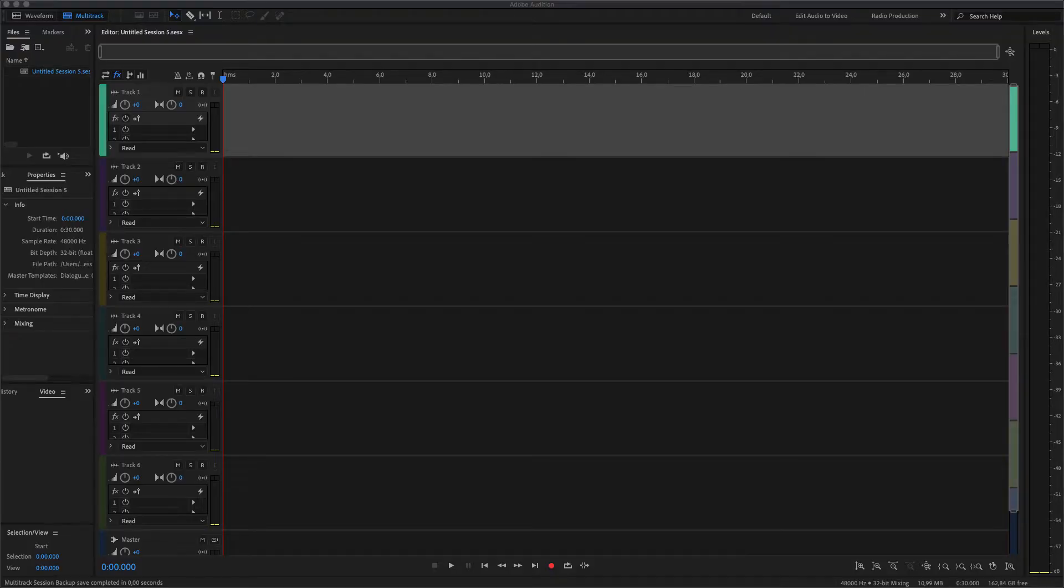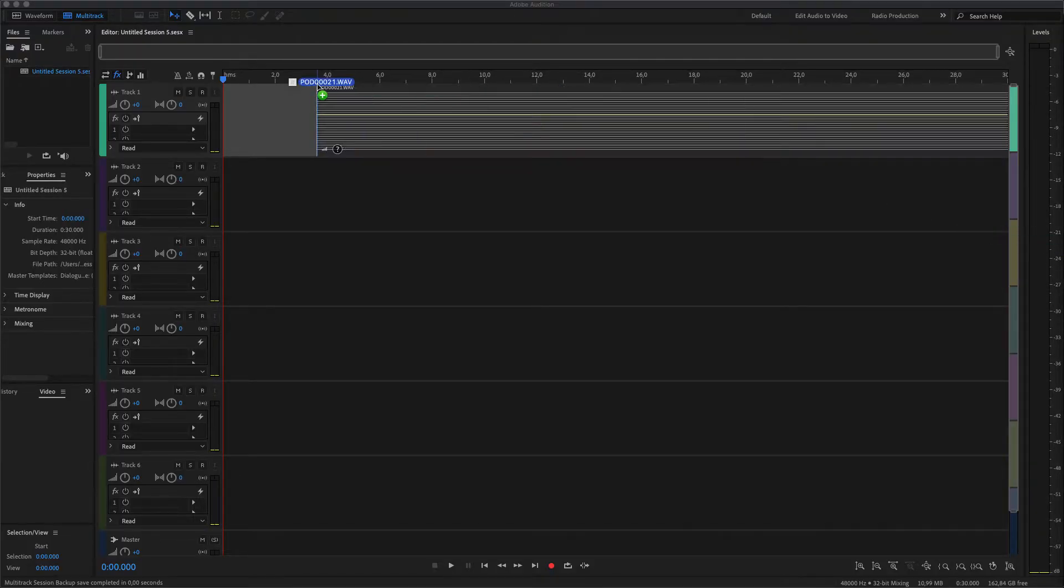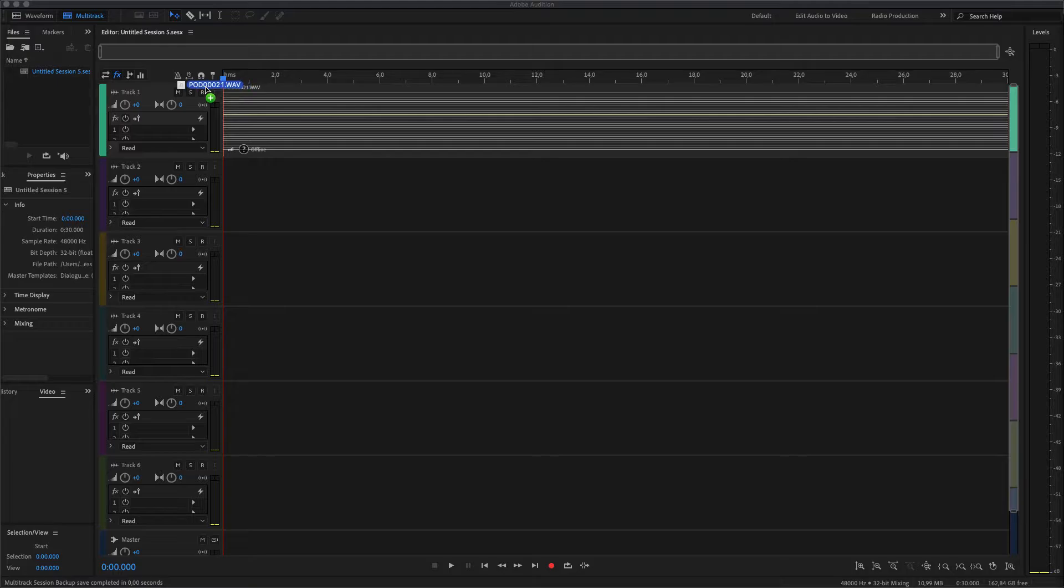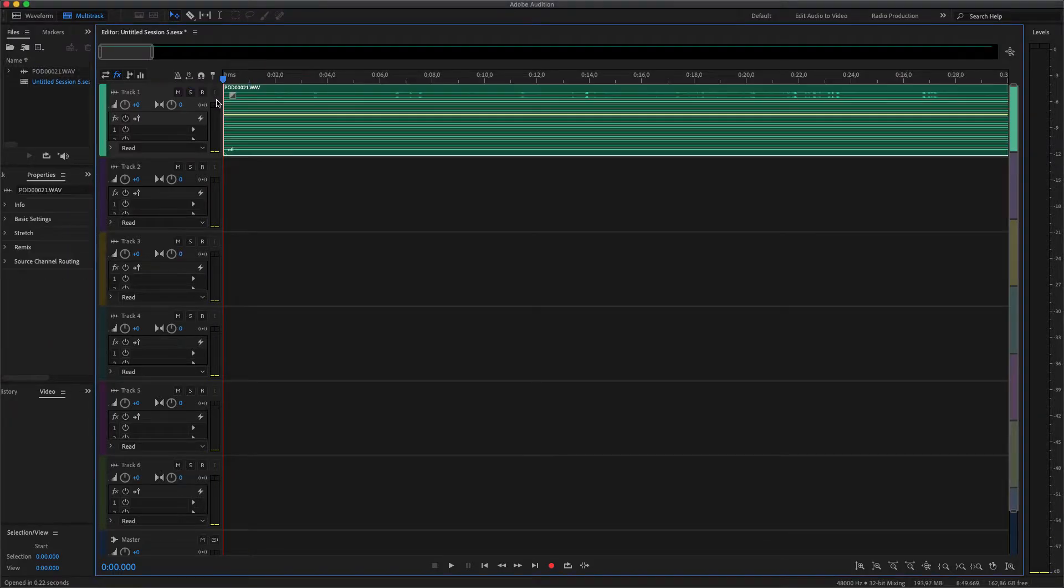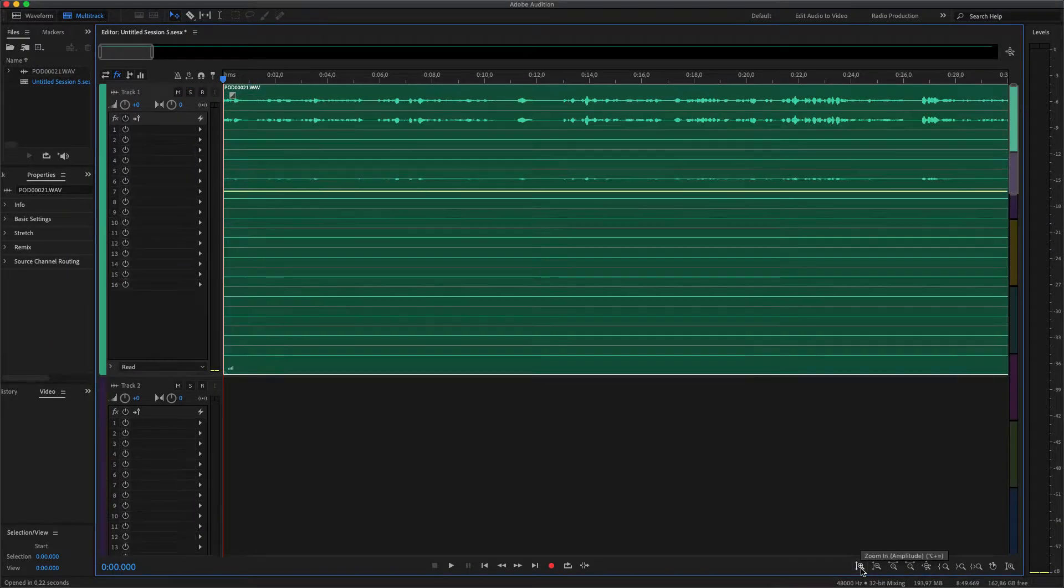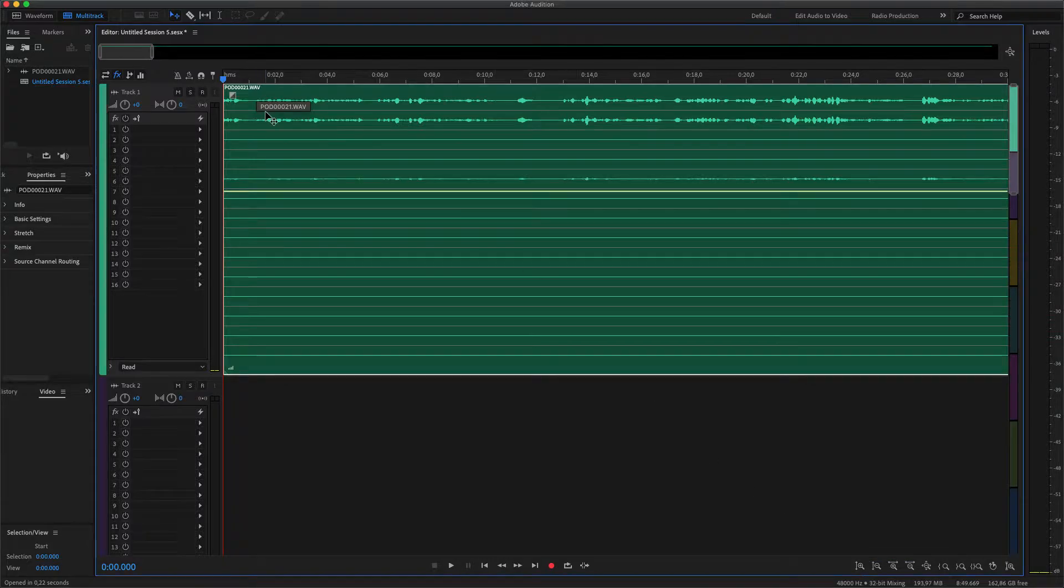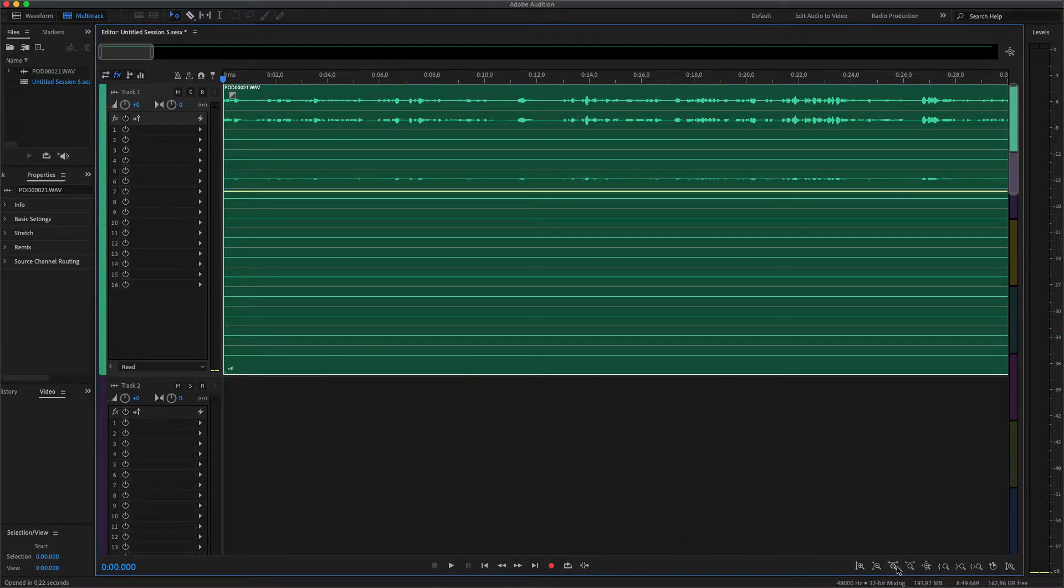If you were recording multi-track with, for instance, the Rodecaster, you can drag the recorded files onto your timeline in Audition like this. If you then zoom in, you'll see that Audition places all the recorded microphones, Bluetooth, and stuff on just one track.